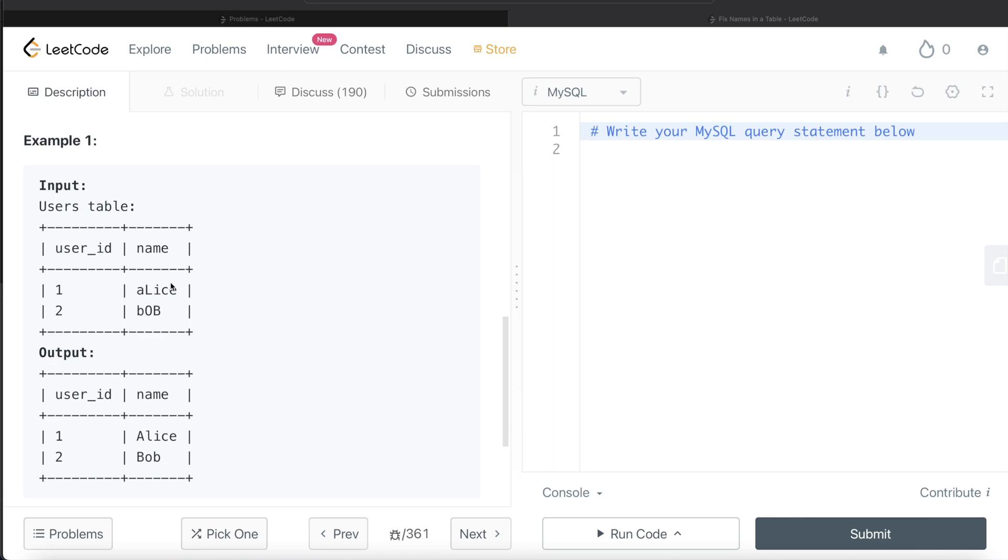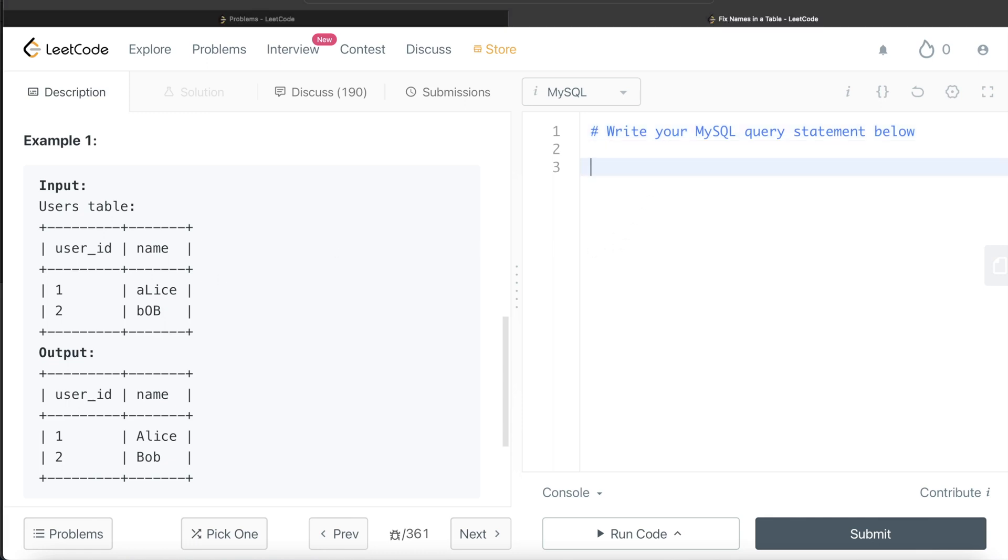The logic here is we can break the names into two parts: the first letter and everything else. We can capitalize the first letter, convert the remaining letters to lowercase, and then concatenate them. Let's employ this strategy.